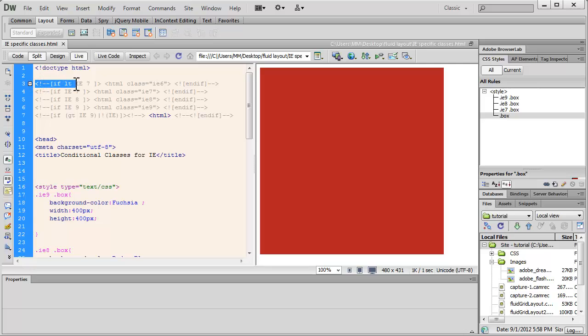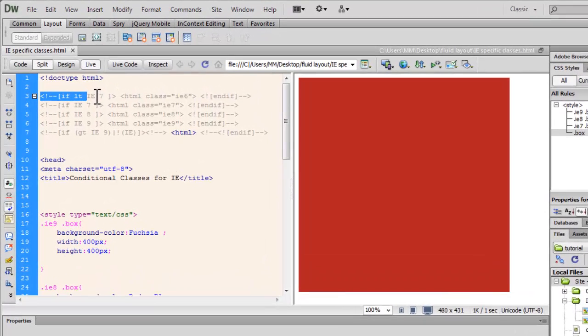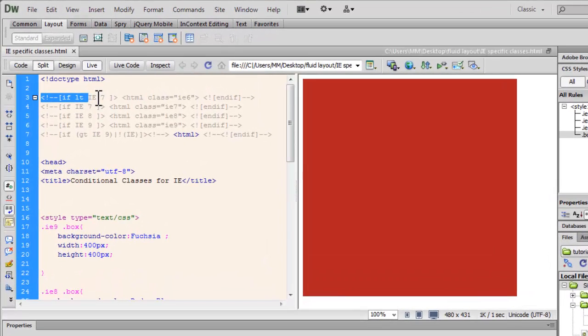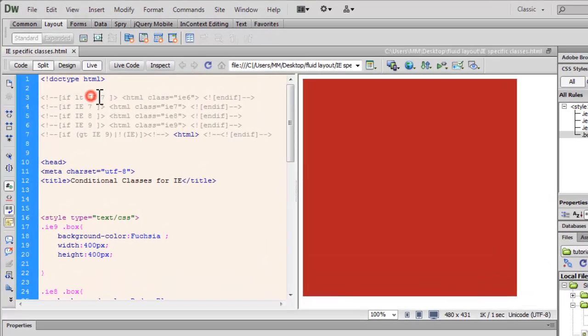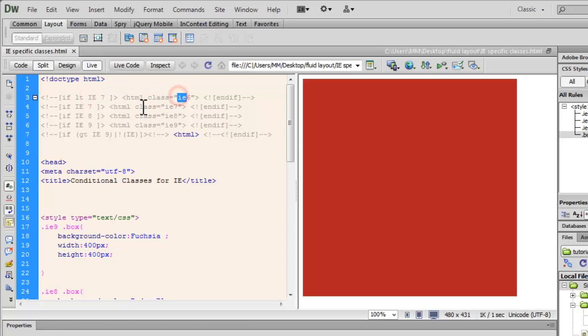It says, if LTIE7, which means if the version of the browser is lower than, LT stands for lower than Internet Explorer 7, then automatically attach the class IE6 to the HTML tag. That's it. That's all that it means.